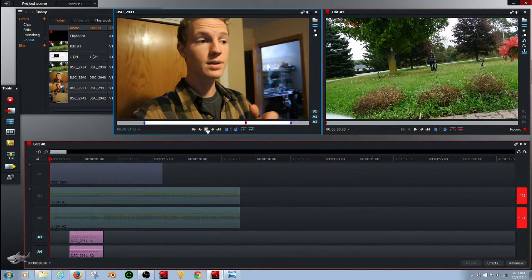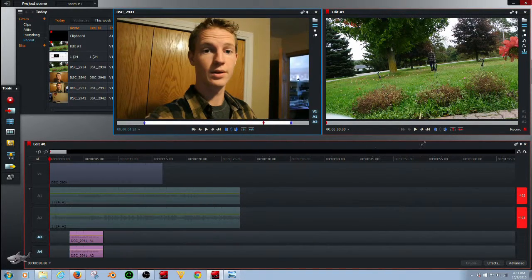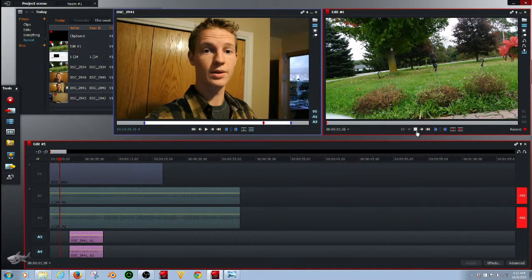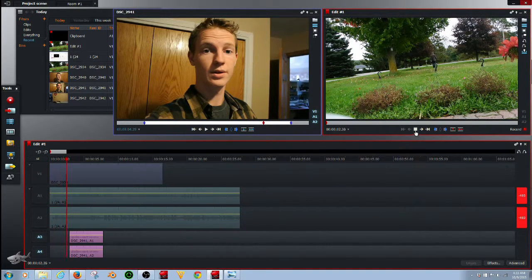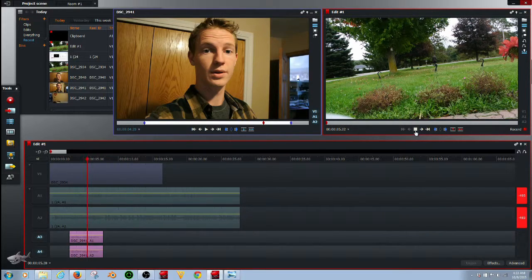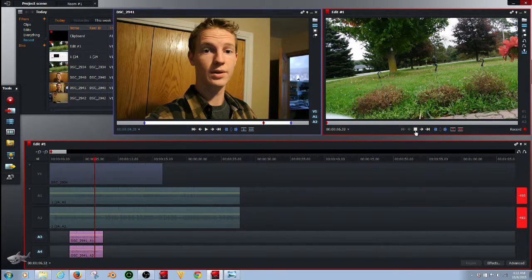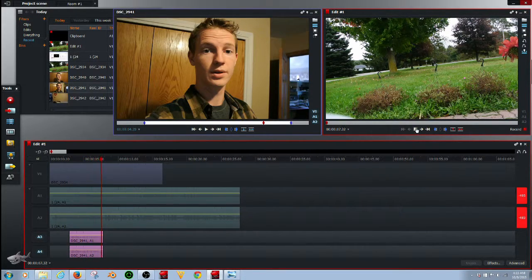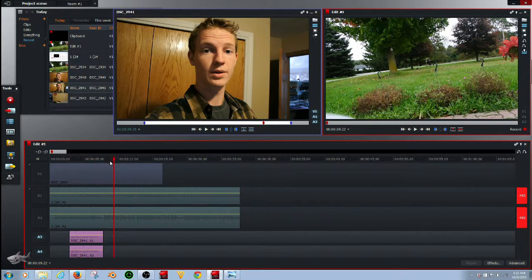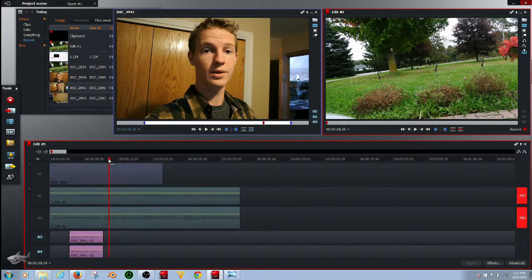Like this in Lightworks. Oops. Wrong button. Let's play that. In this video, I show you how to create a scene like this in Lightworks. Okay.